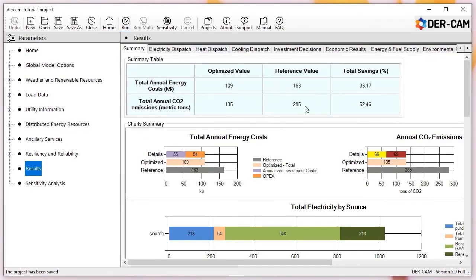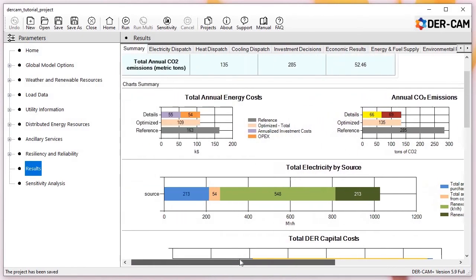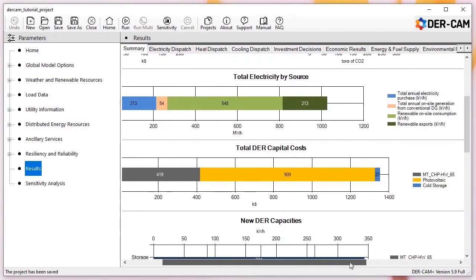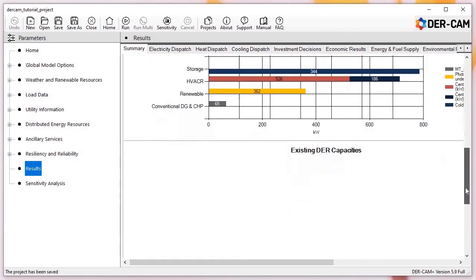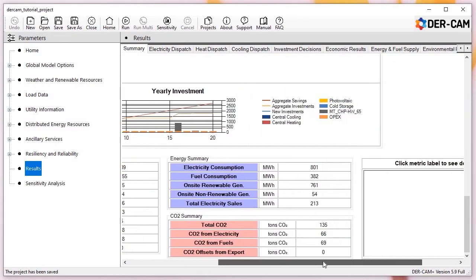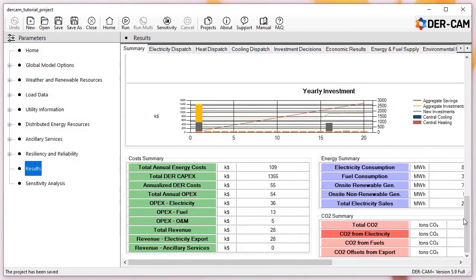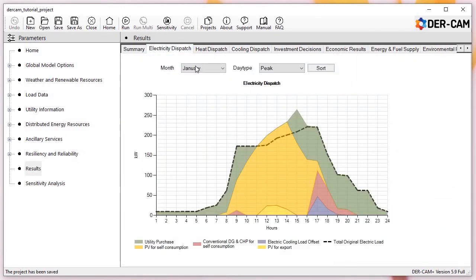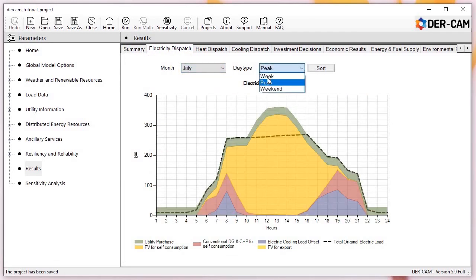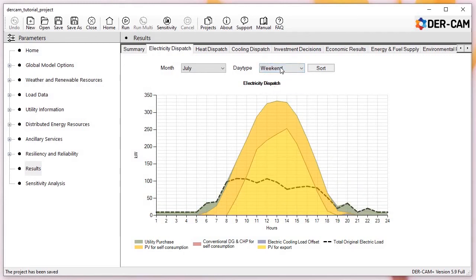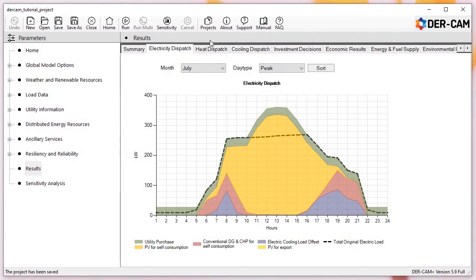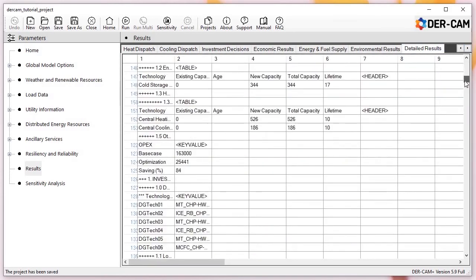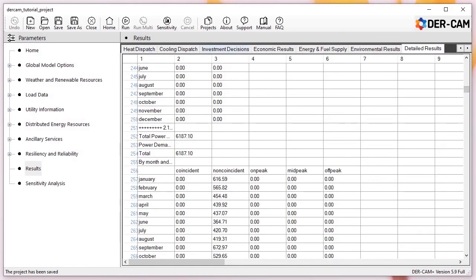When our solved model is returned to us, we see our results dashboard is much more data-rich than when we ran our base case. We can see our top-line savings versus our reference case, as well as detailed plots for energy costs, emissions, electricity by source, capex for new investments, and new DER capacities. At the bottom, we can see additional metrics for cost, energy, and emissions with descriptions for each. The results dashboard also provides detailed plots showing energy dispatch during each month and design day. Finally, the detailed results page shows the full dataset returned from the server. If you've saved your project prior to running, this file exists as a CSV in your DIRCAM project directory and can be opened and modified using Excel or other programs.